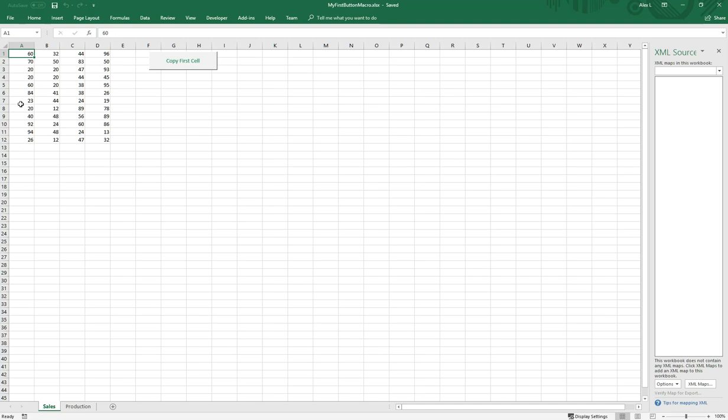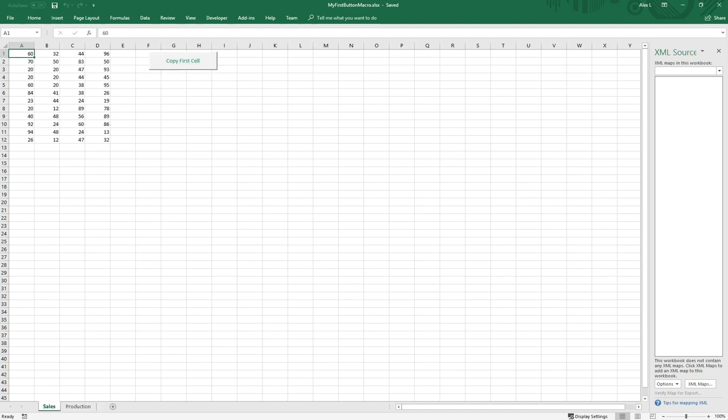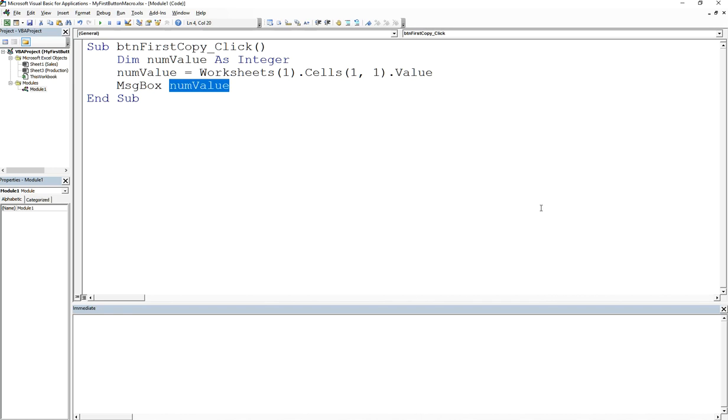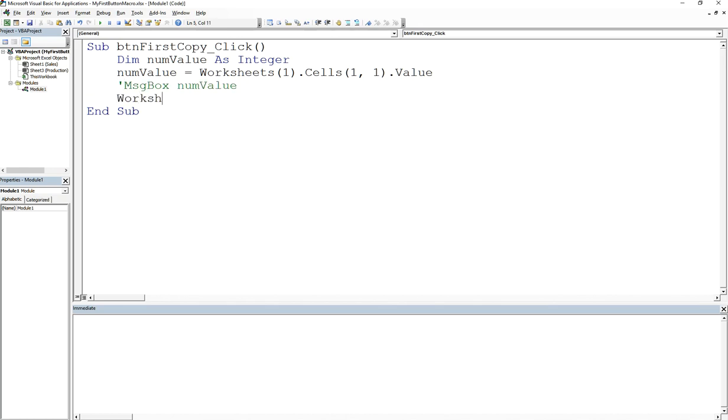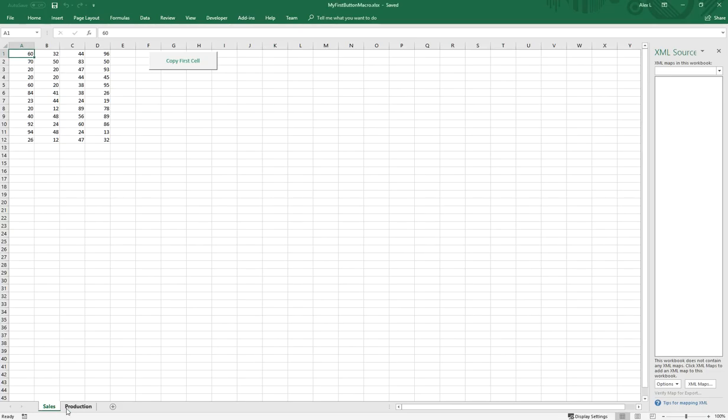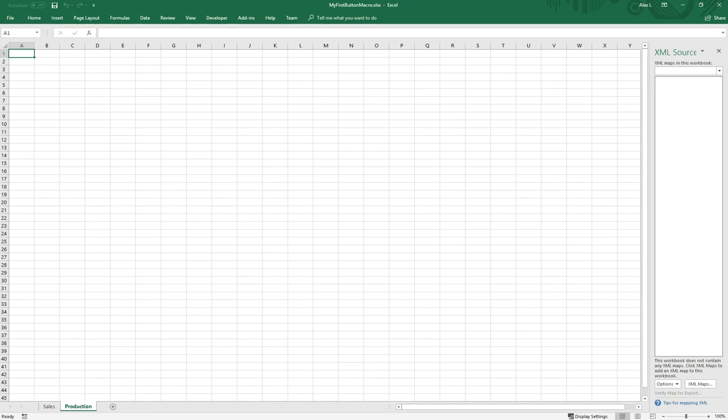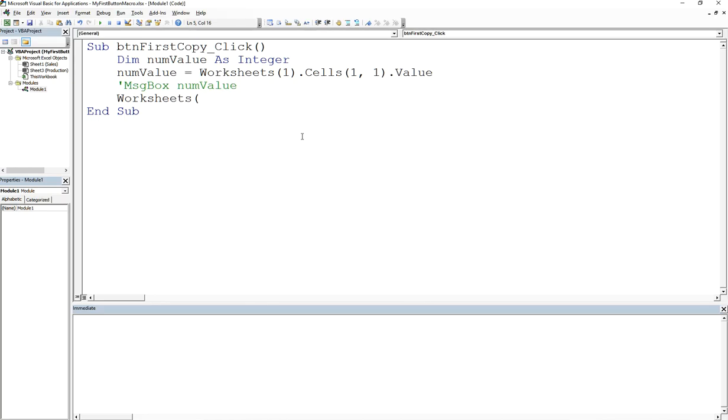Now what if I want to copy this value over to production? How do we do that? Very easy. All you have to do is reference worksheets. They're indexed, so this one would be one, this would be two, three, four, and so on. So if I say worksheets(2).Cells(1,1).Value equals numValue.